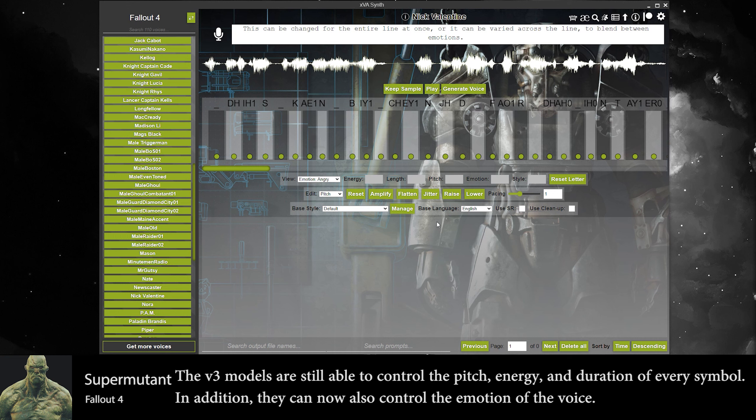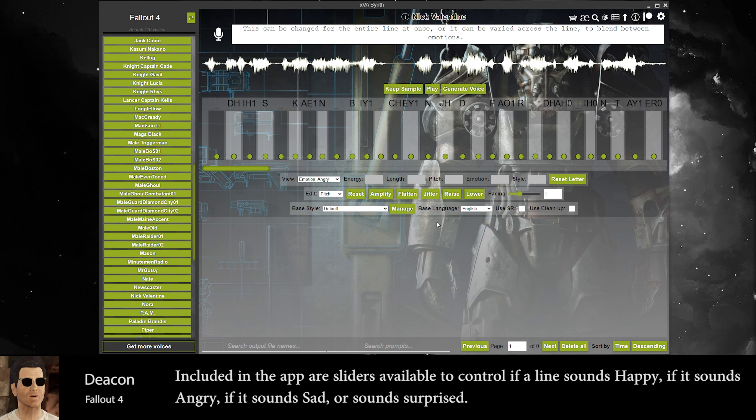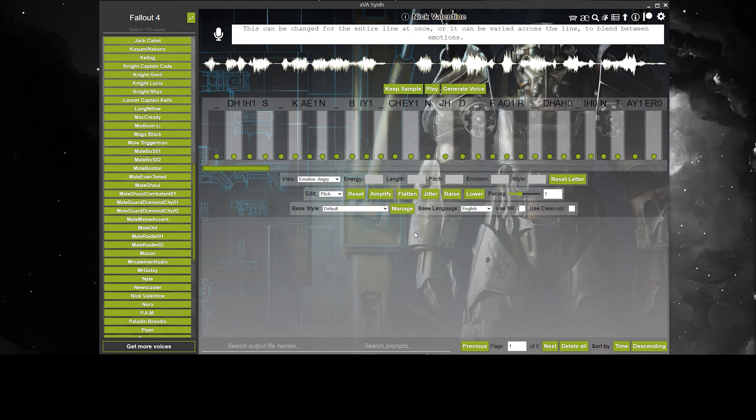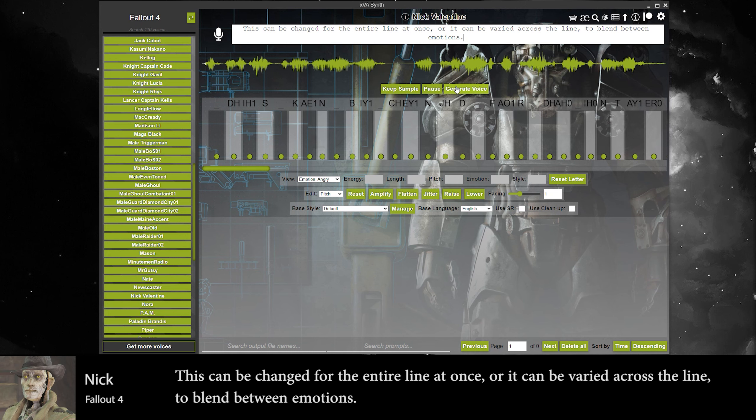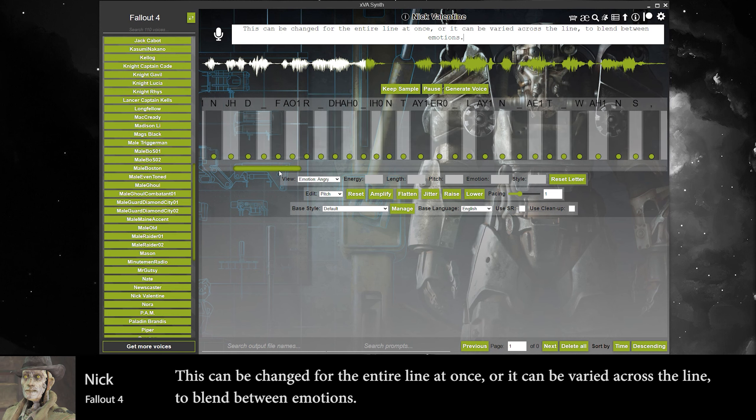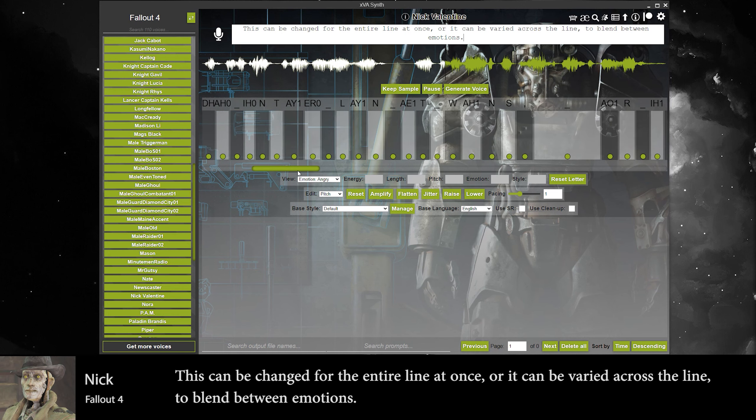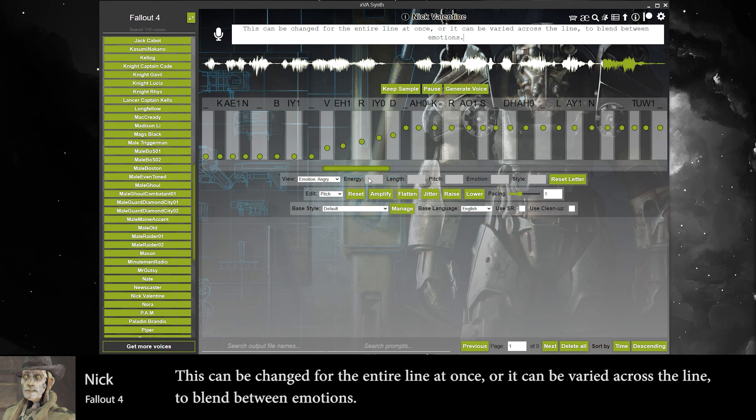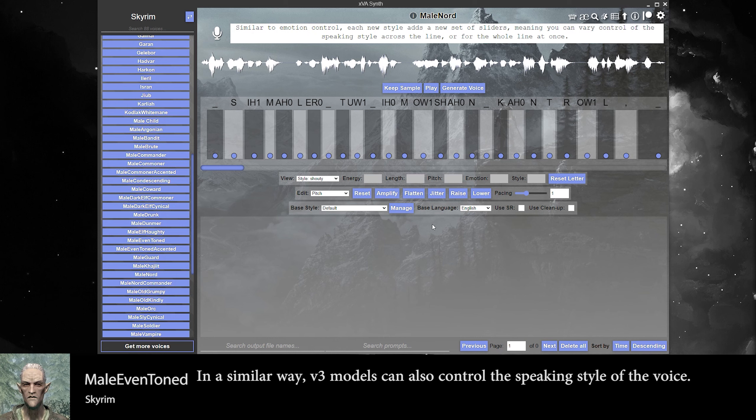In addition, they can also control the emotion of the voice. Included in the app are sliders available to control if a line sounds happy, if it sounds angry, if it sounds sad, or sounds surprised. This can be changed for the entire line at once, or it can be varied across the line to blend between emotions.